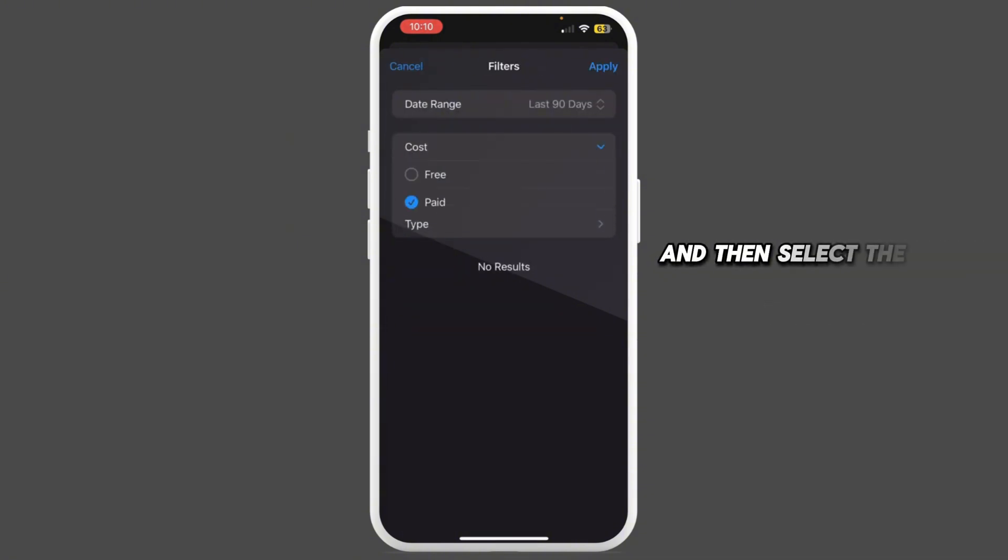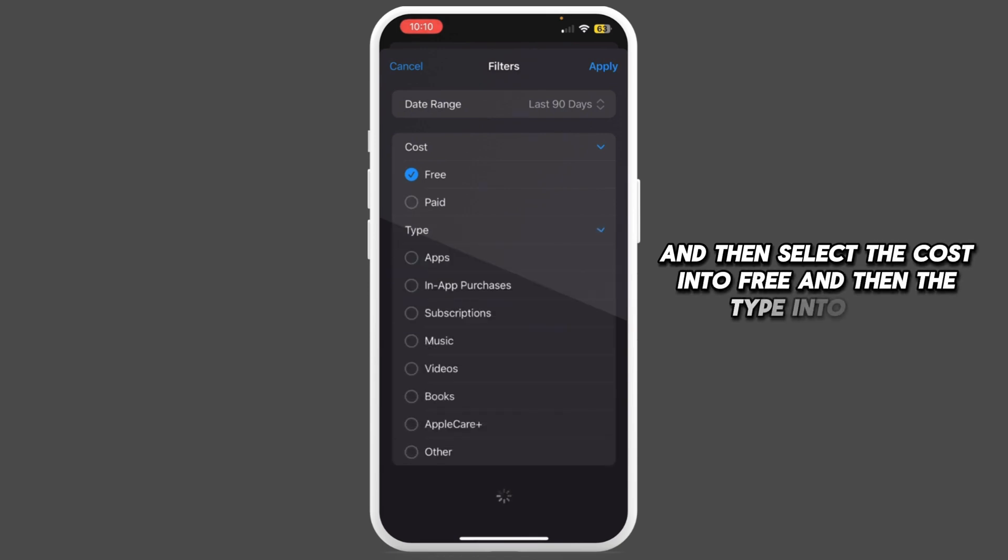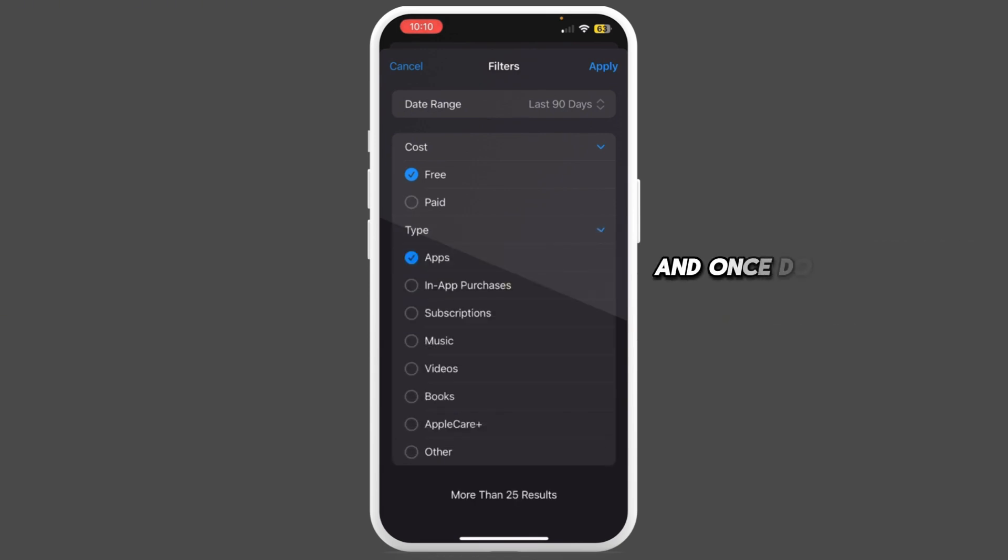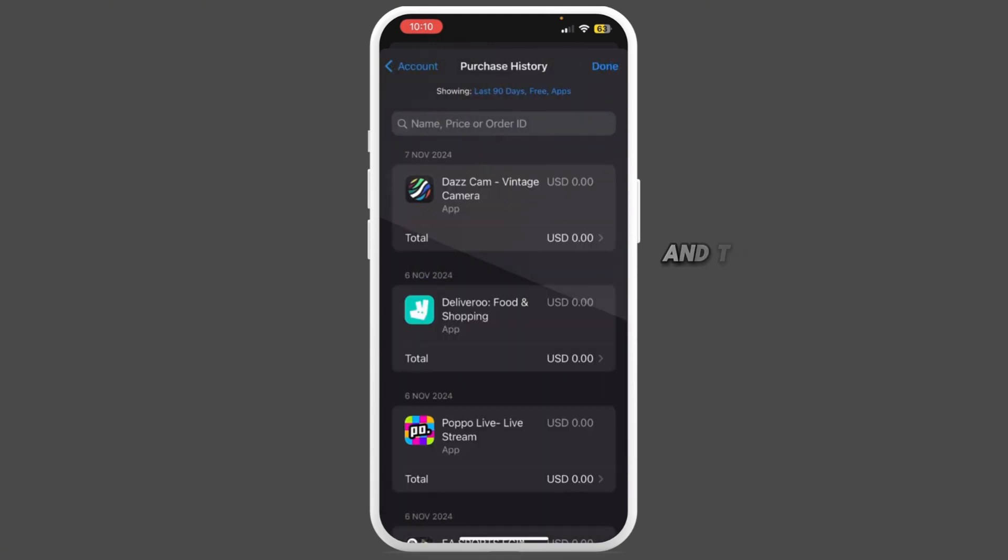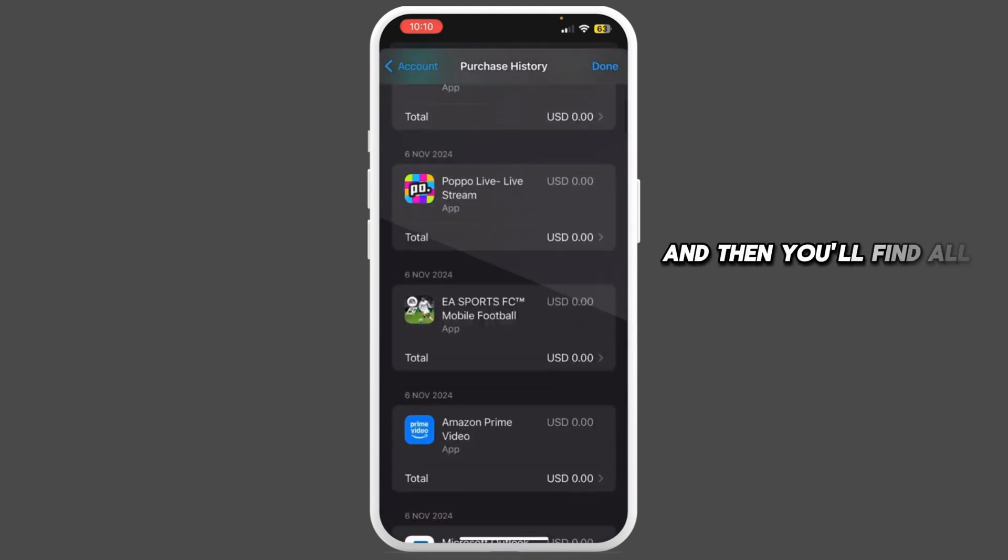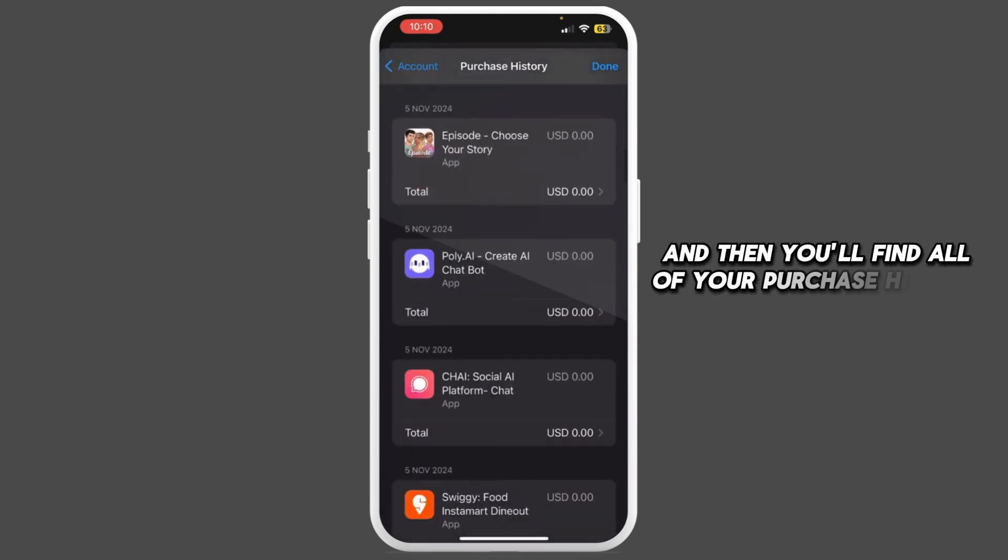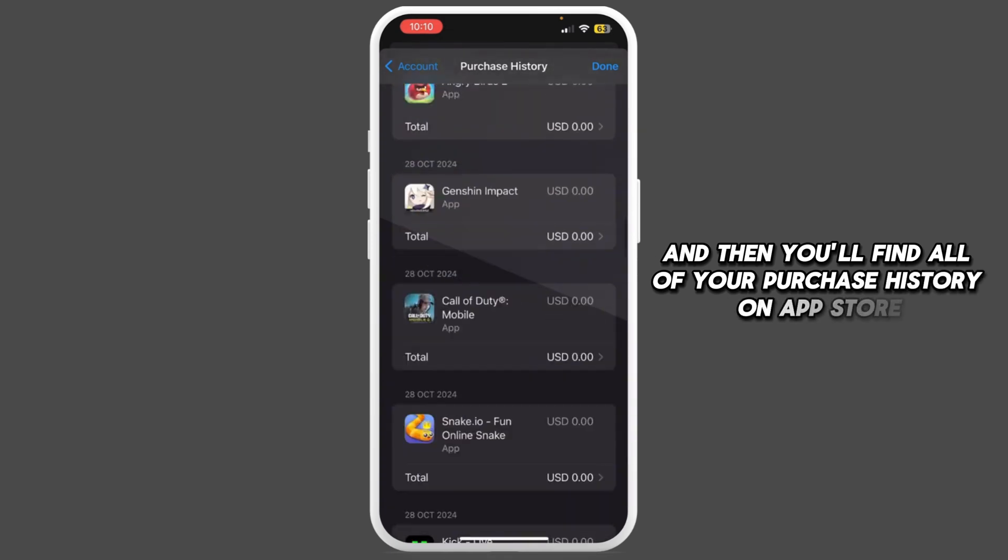the cost into Free and then the type into Apps. Once done, tap on Apply and you'll find all of your purchase history on App Store.